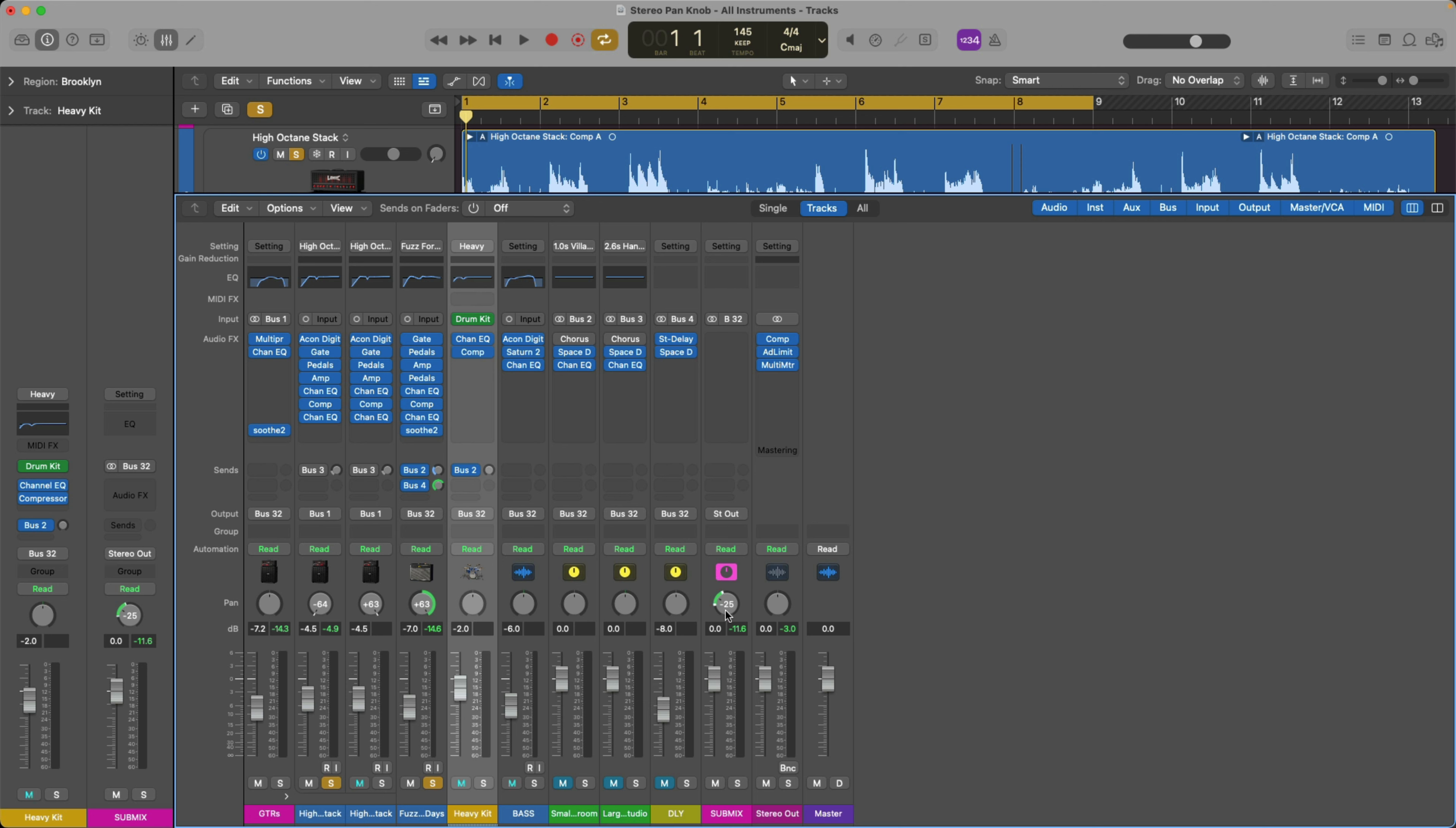If you hold option and click, you'll reset any control in Logic Pro, including the pan knob. And also, if you hold command and click on a stereo pan knob, you can swap the left and right-hand sides. So let's give it a try.